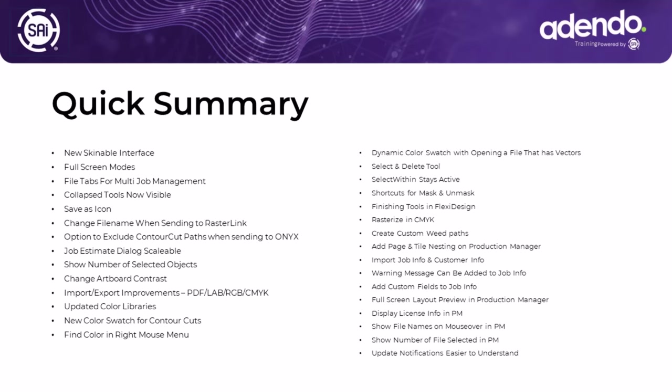Here's a quick summary of just some of the changes that are made, and some of these are real game changers. A new skinnable interface that's going to change the way the program looks. There's a lot of changes to using the program and designing, and changes in Production Manager to make white ink printing much easier. Let's go through some of these and let me show you what they are and how you can use them.